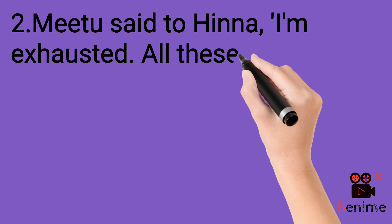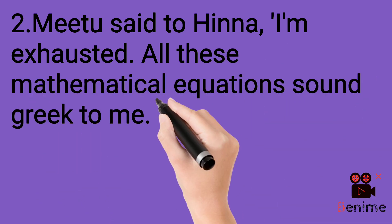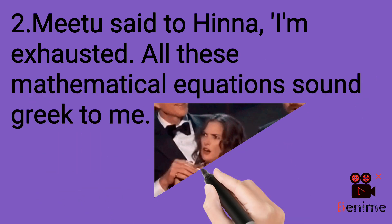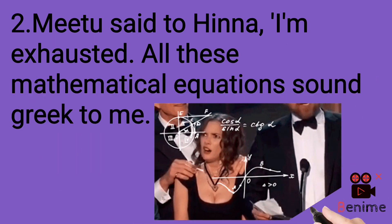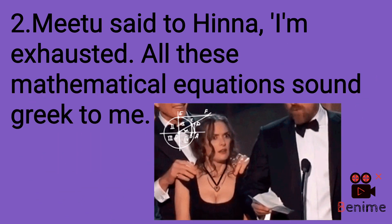Meetu said to Hina, I am exhausted. All these mathematical equations sound Greek to me.